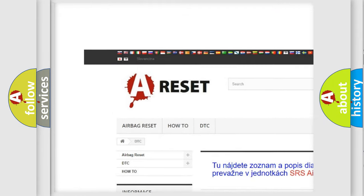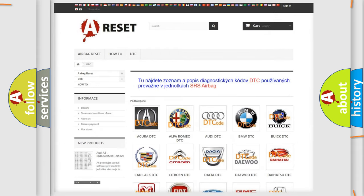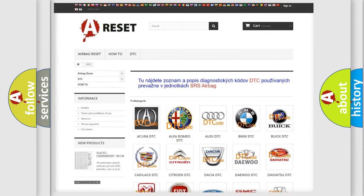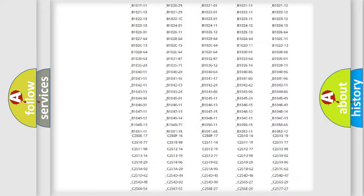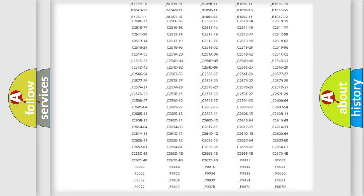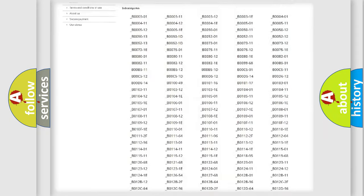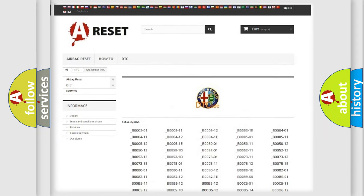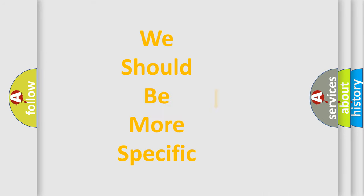Our website airbagreset.sk produces useful videos for you. You do not have to go through the OBD2 protocol anymore to know how to troubleshoot any car breakdown. You will find all the diagnostic codes that can be diagnosed in Alfa Romeo vehicles, and also many other useful things.